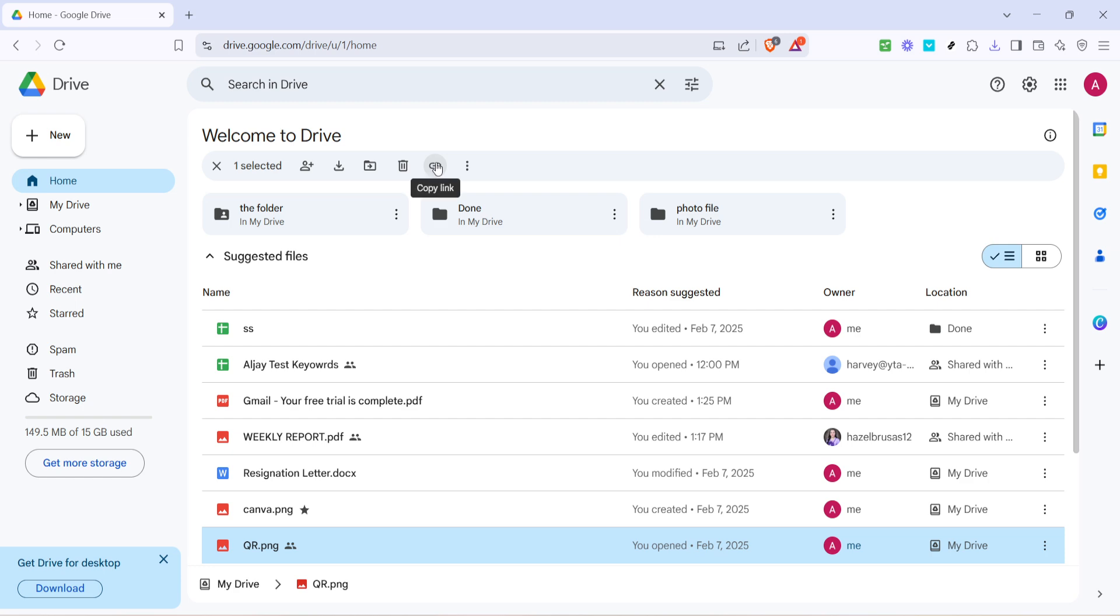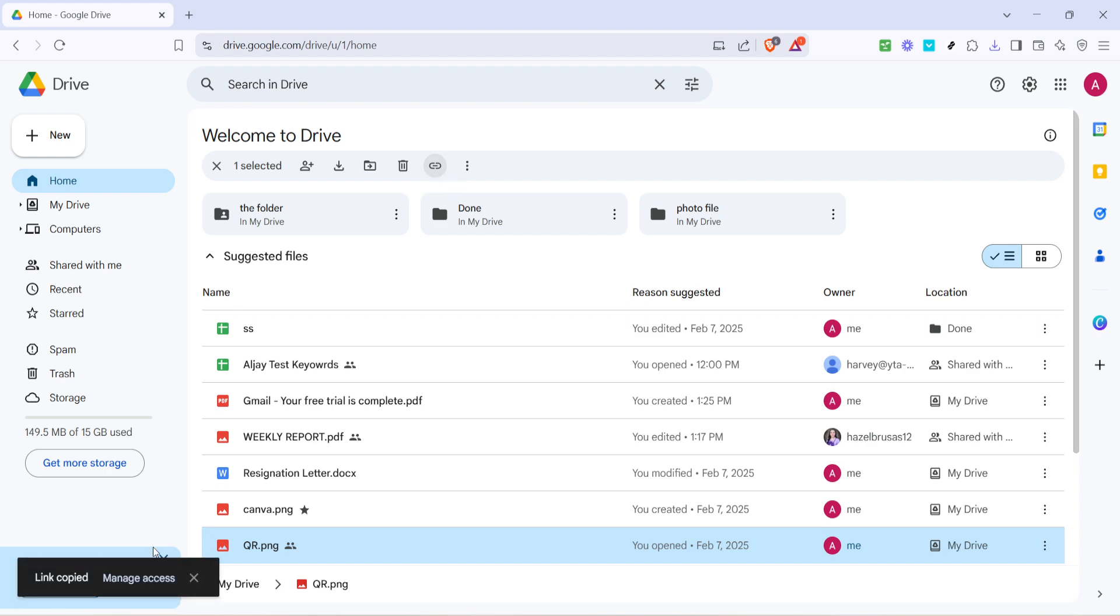If you're having difficulty finding it, hover over some of these icons and descriptions should appear, guiding you to the correct one. Click this copy link icon and you might be prompted with a sharing settings menu.